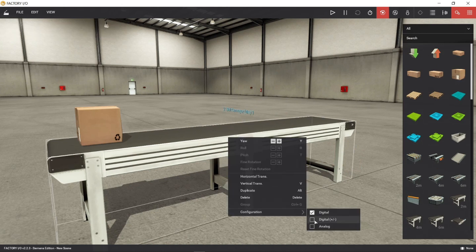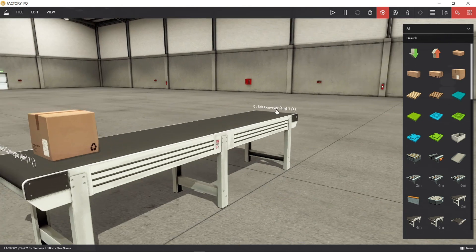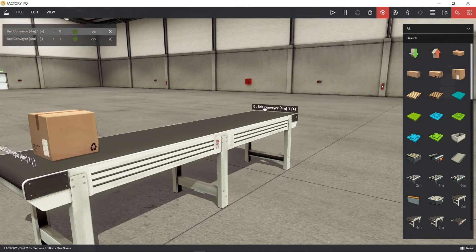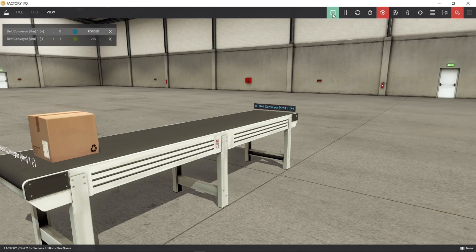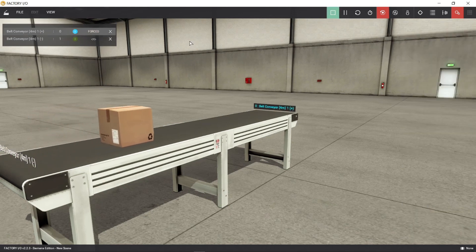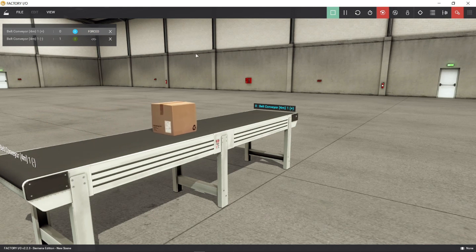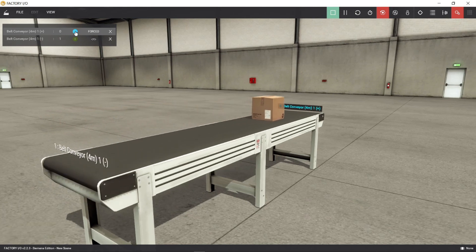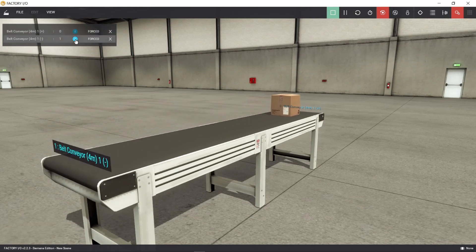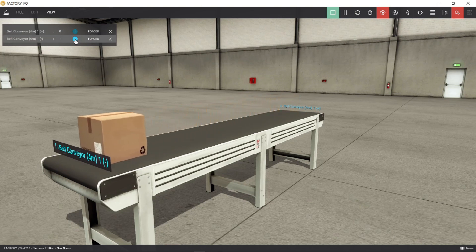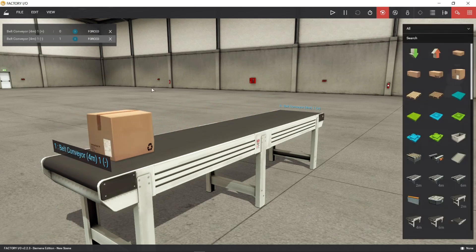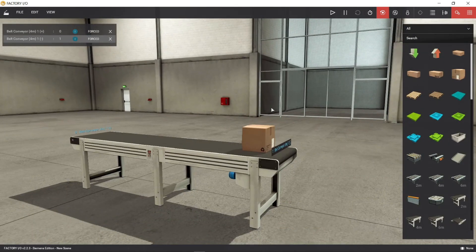First, we will configure the conveyor by clicking on digital mode as positive and negative, so the conveyor will run in two directions — both forward and reverse.